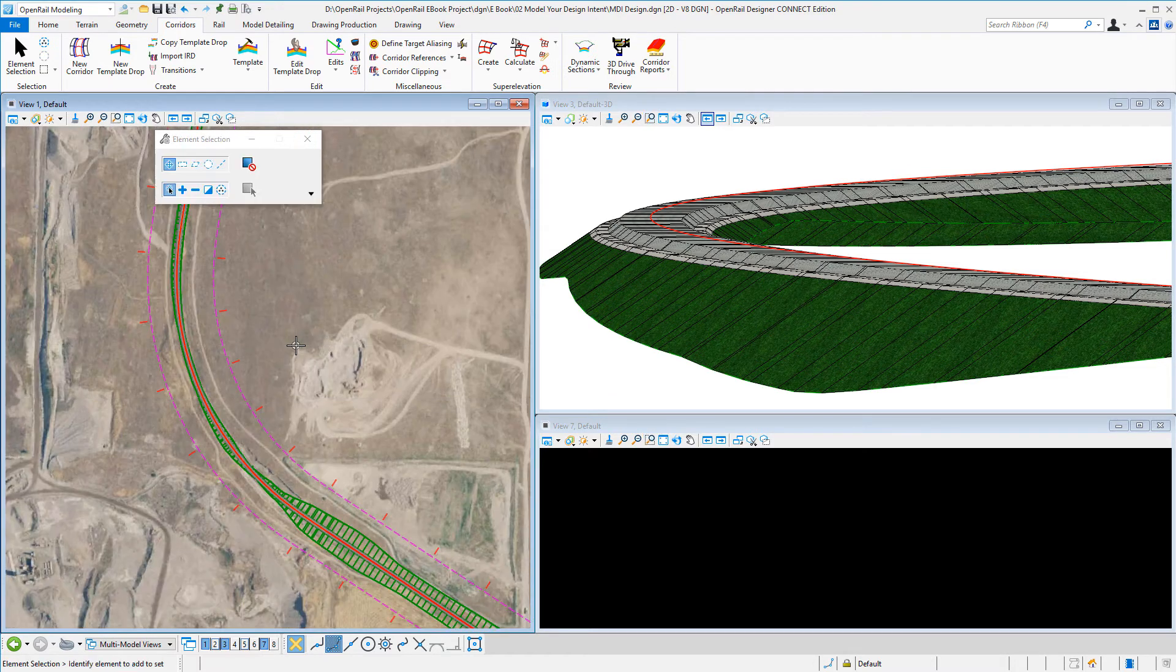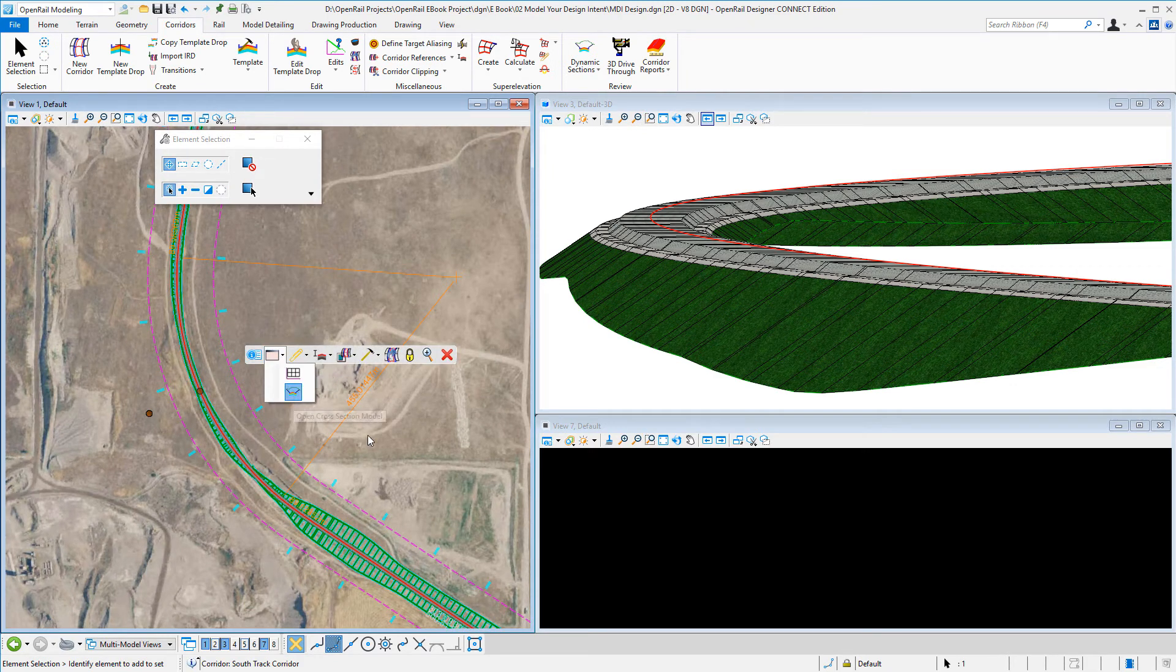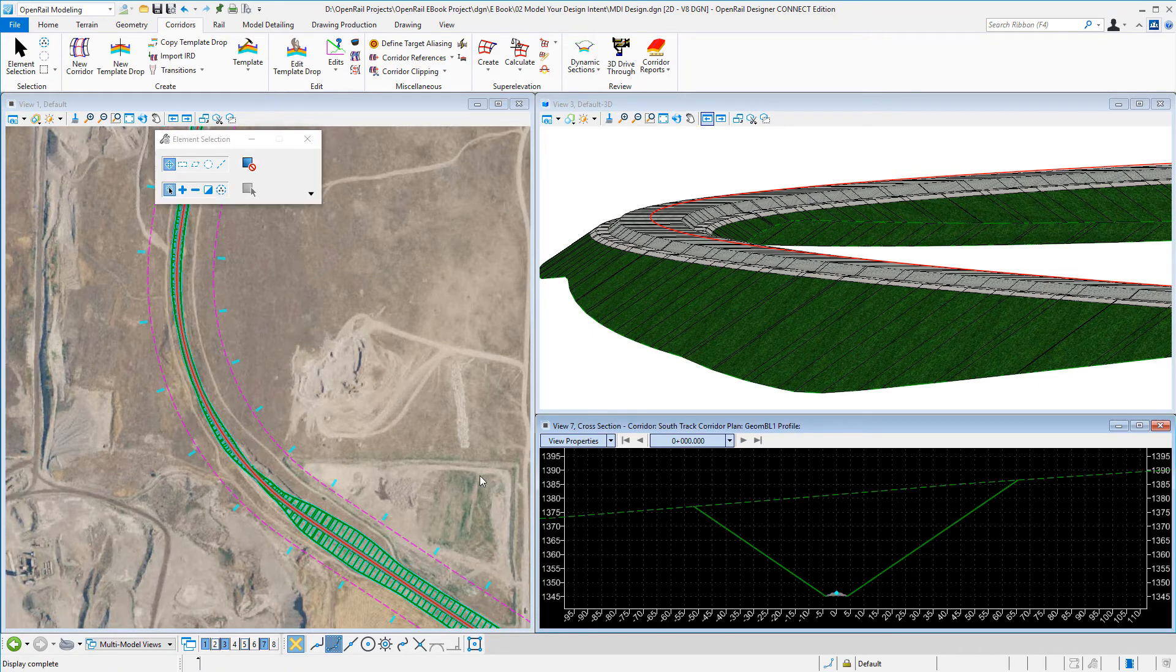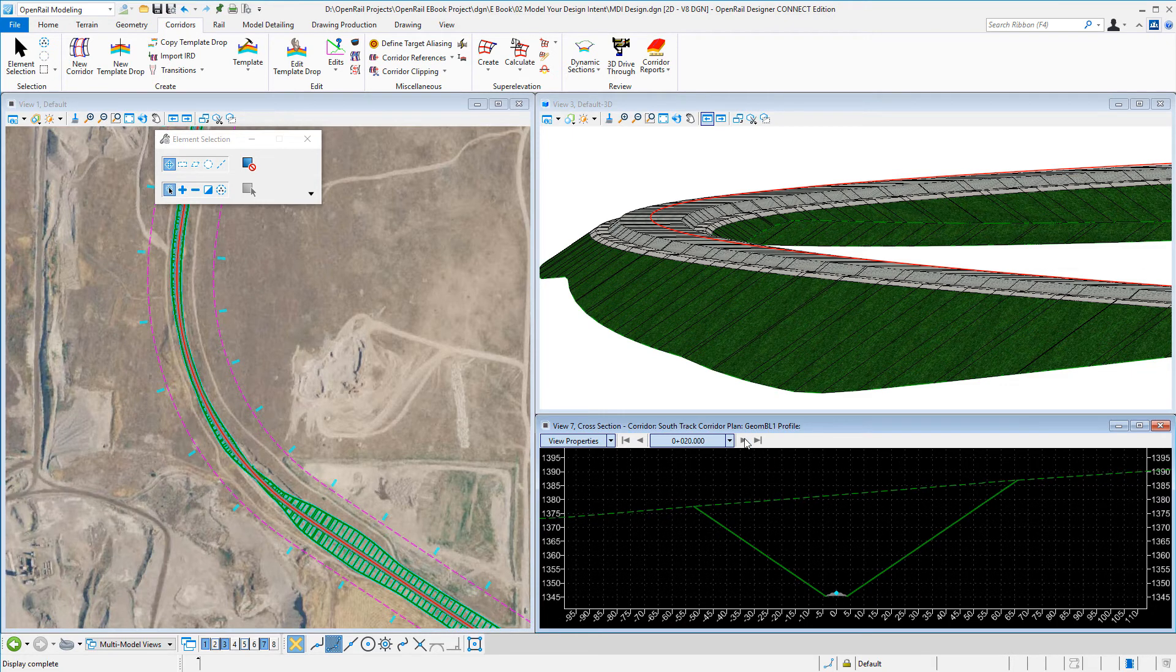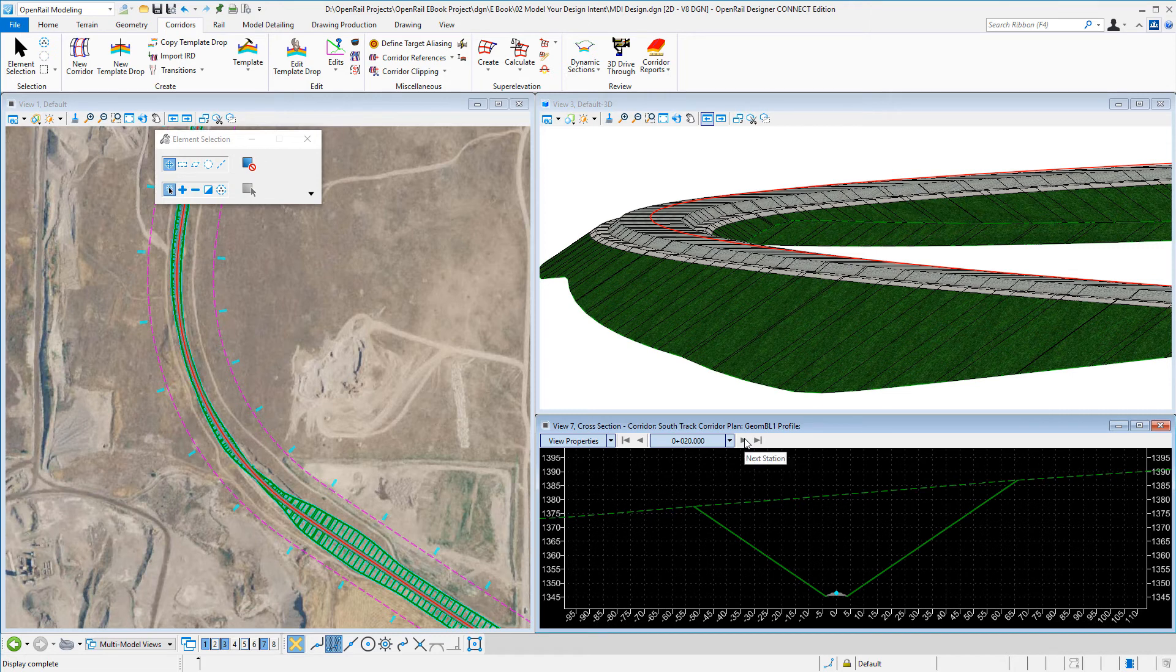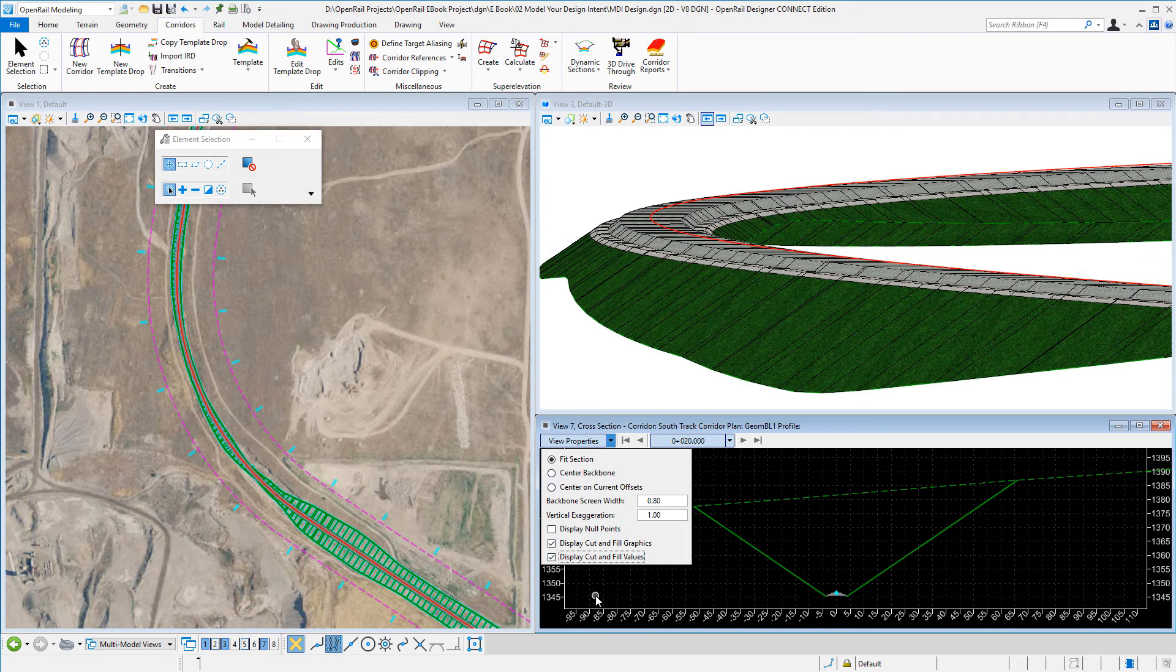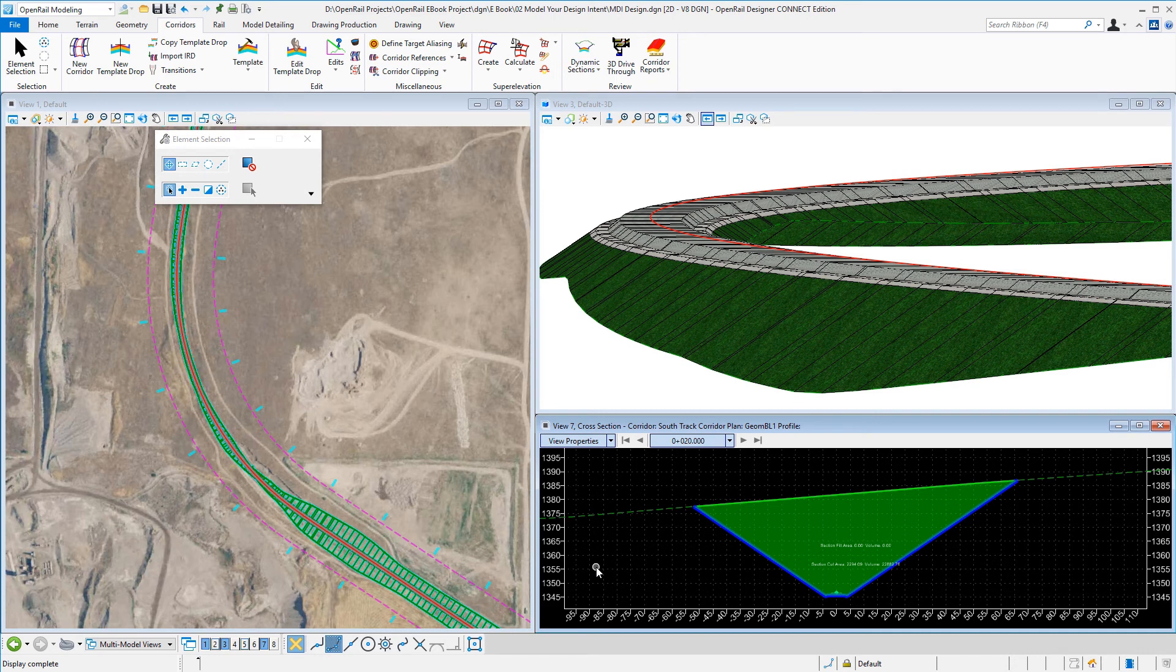I'll just window to here, and I can see my sections at the start and I could step through each section. I could come in and turn on my cut and fill graphics as well as my values.